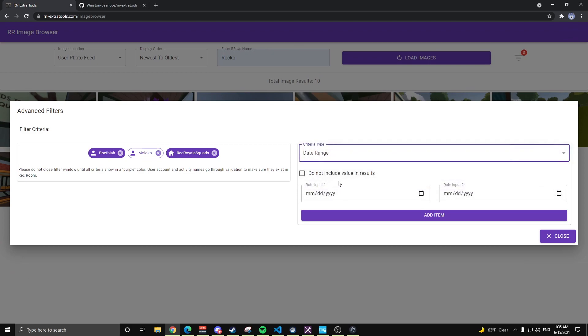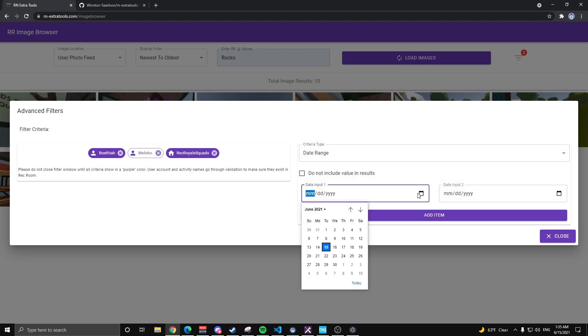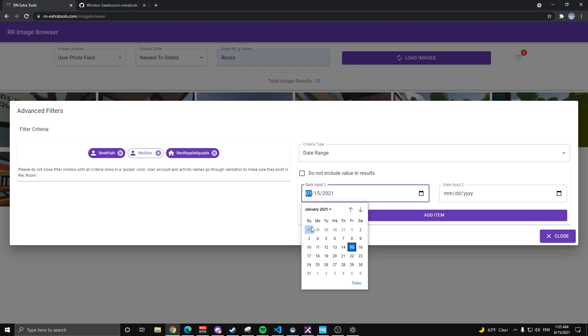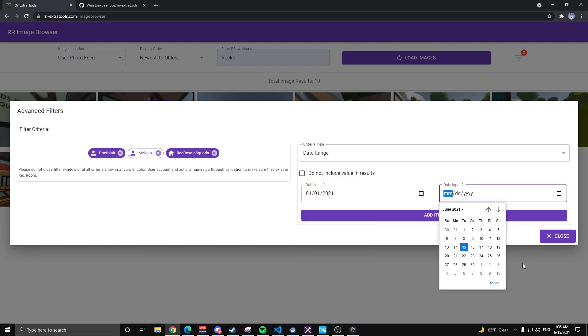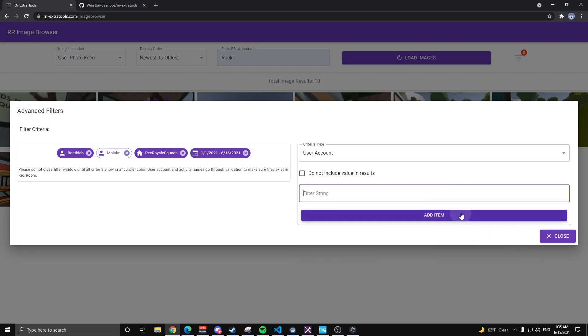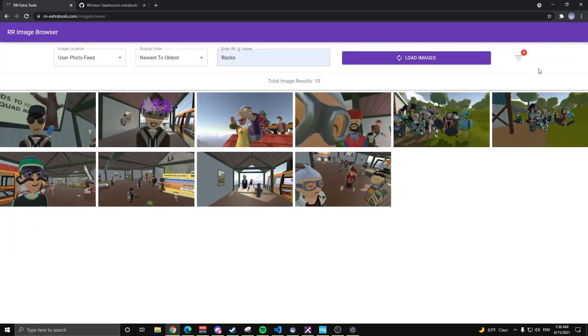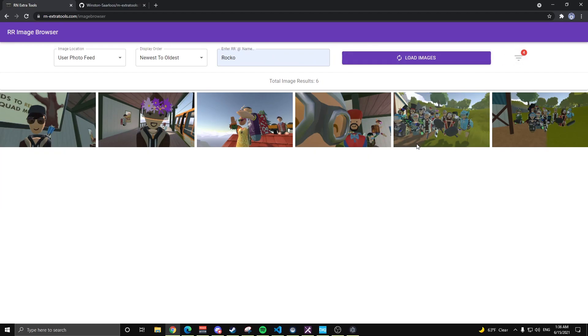Finally, we're going to do a date range. I only want to see photos that appeared this year, so we'll go to January 1st, and we'll do today. Add that item. As you can see, all the criteria have icons that tell you what they are. So people have a person icon, rooms have a house icon, and the date range has a calendar with some days on there. So now we have these four criteria, as you can see by the four badge icon up there, load images. Now we're down to six.